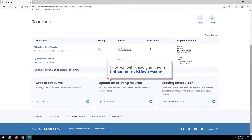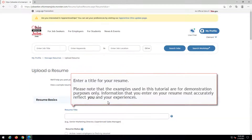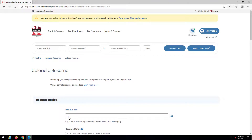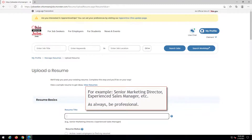Now, we will show you how to upload an existing resume. Click Upload Resume. Enter a title for your resume. Please note that the examples used in this tutorial are for demonstration purposes only. Information that you enter on your resume must accurately reflect you and your experiences. The resume title is your first opportunity to sell yourself to employers. For example, Senior Marketing Director, Experienced Sales Manager, etc. As always, be professional.